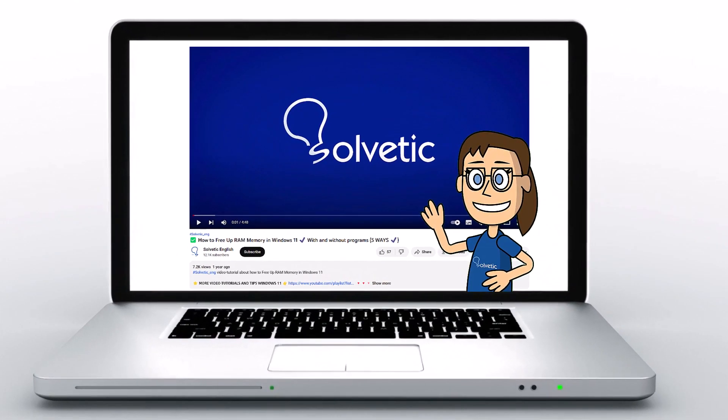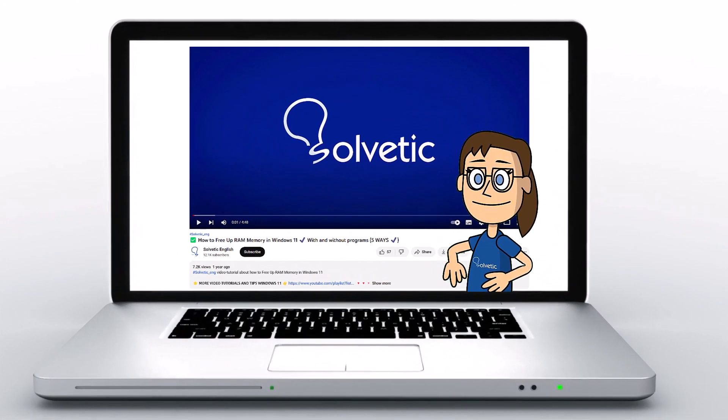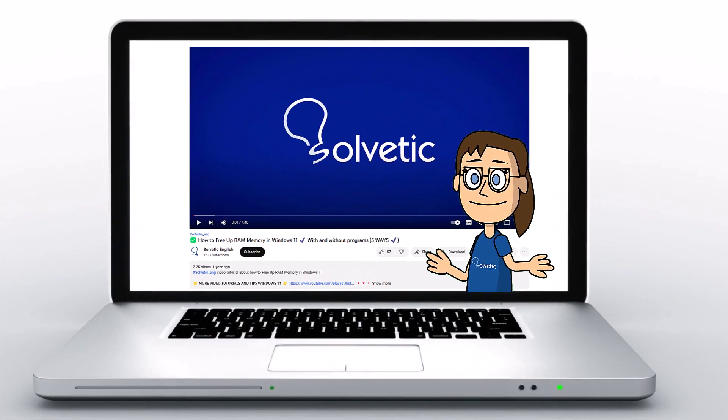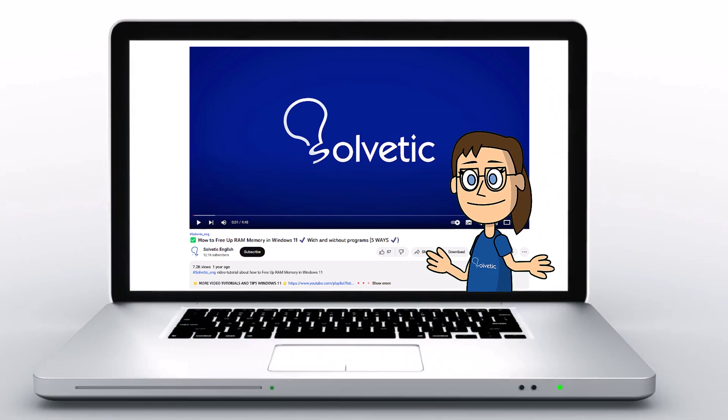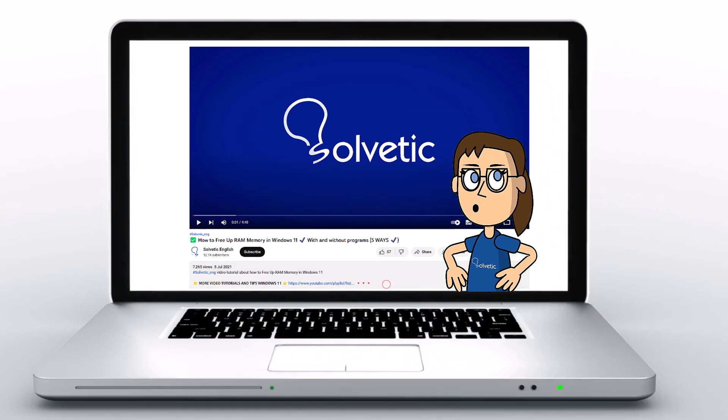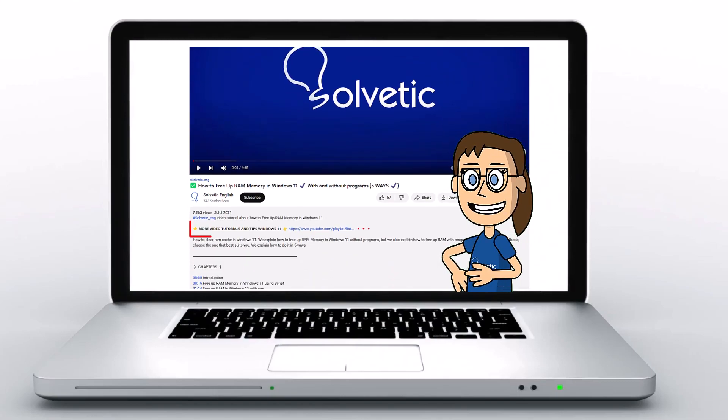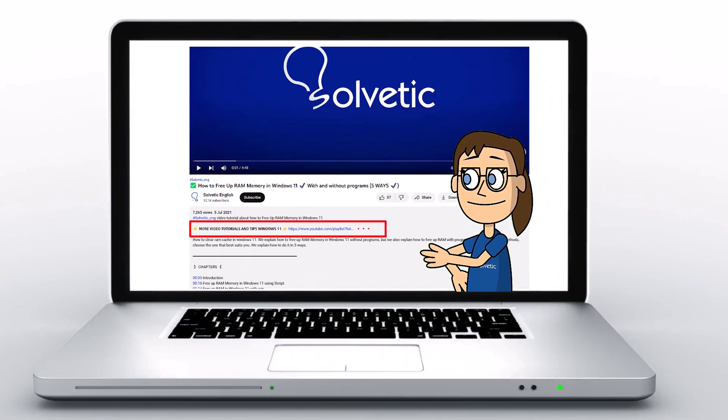Welcome to Solvetic, your channel to always learn technology easily. Below in the description, you will find useful links we used in this video.